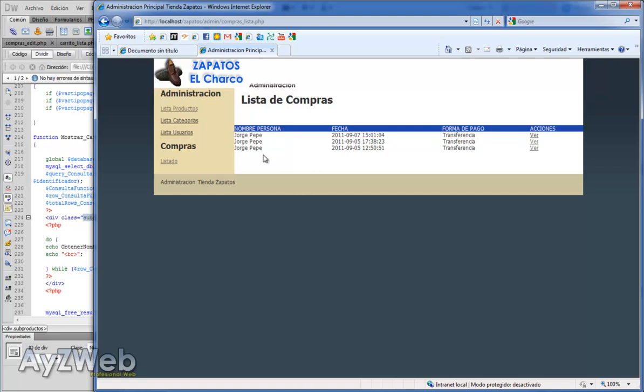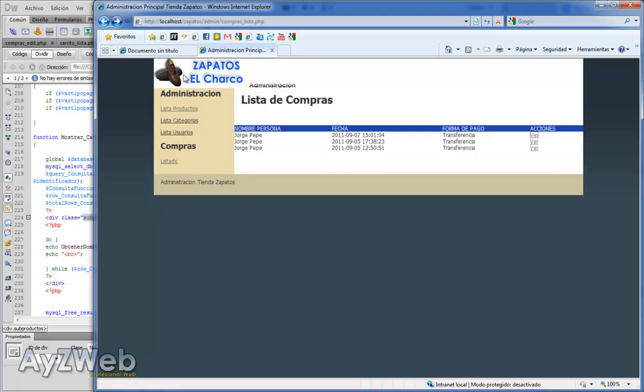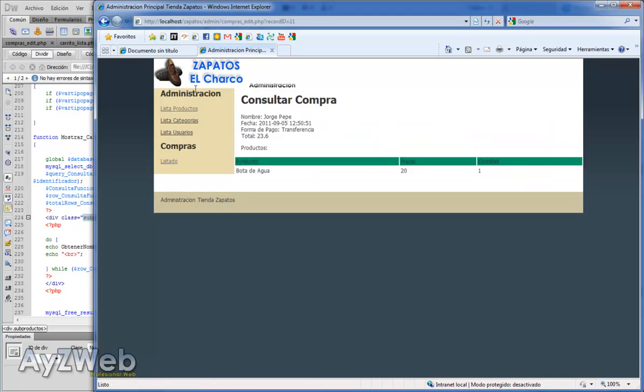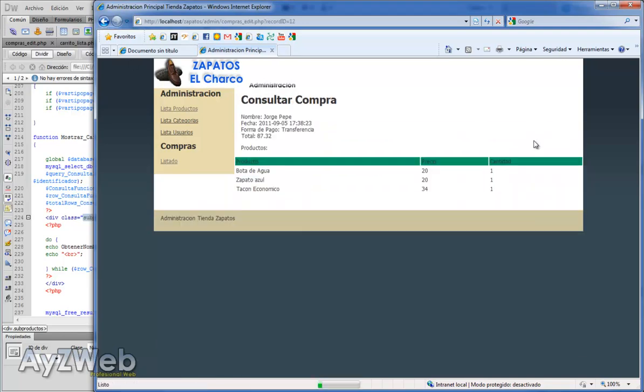Here we have the administration. Remember here we have our list of purchases, the active purchases we've got, three in this case. Here we have the means of payment, and in actions we saw the individual purchases, I mean the trolley, so to say, of each person.